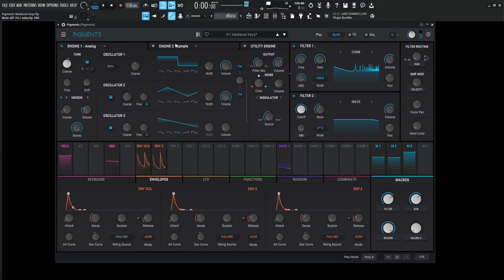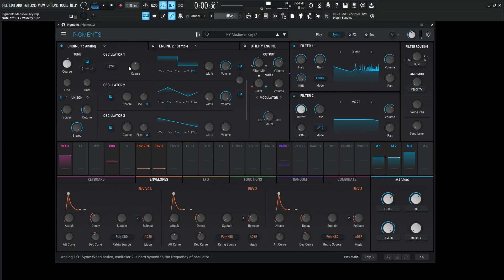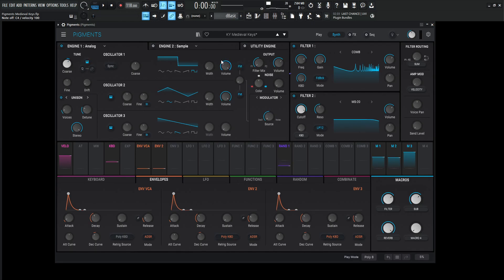So it sounds something like this. Okay, so first thing that we did to this engine here is the coarse tuning. We turn it up one octave. We're going to be using a square wave. The volume is going to be at zero, so all the way to the top, and then a triangle wave, and same thing, the volume all the way at the top.